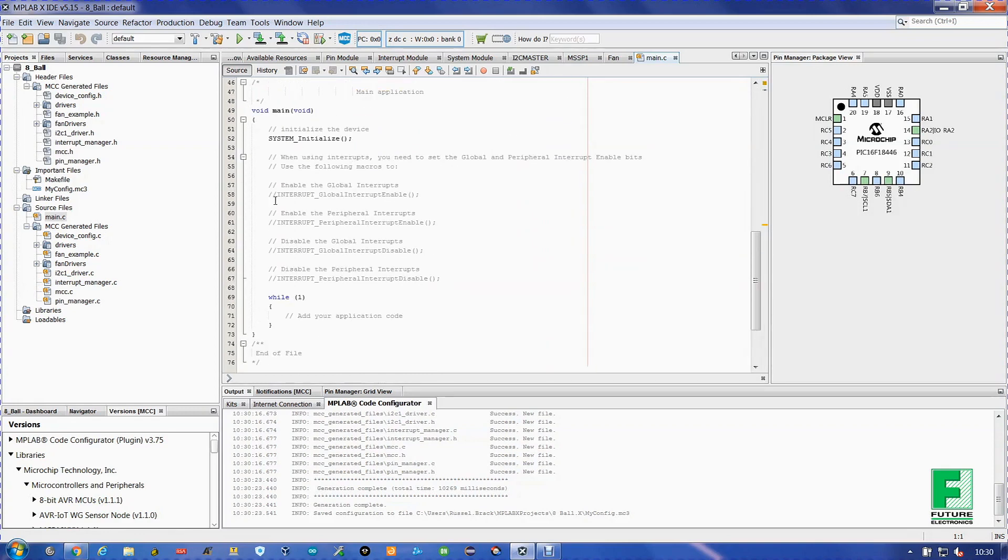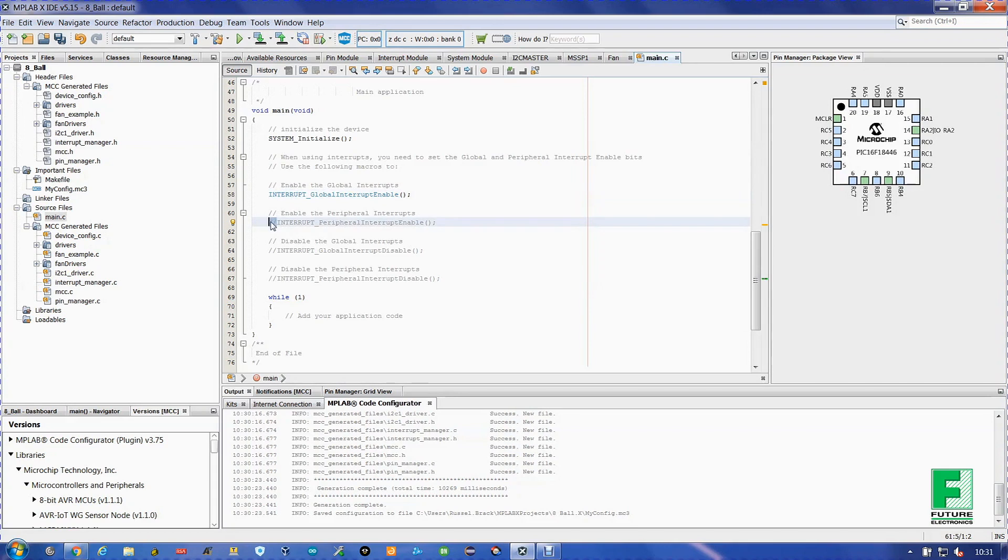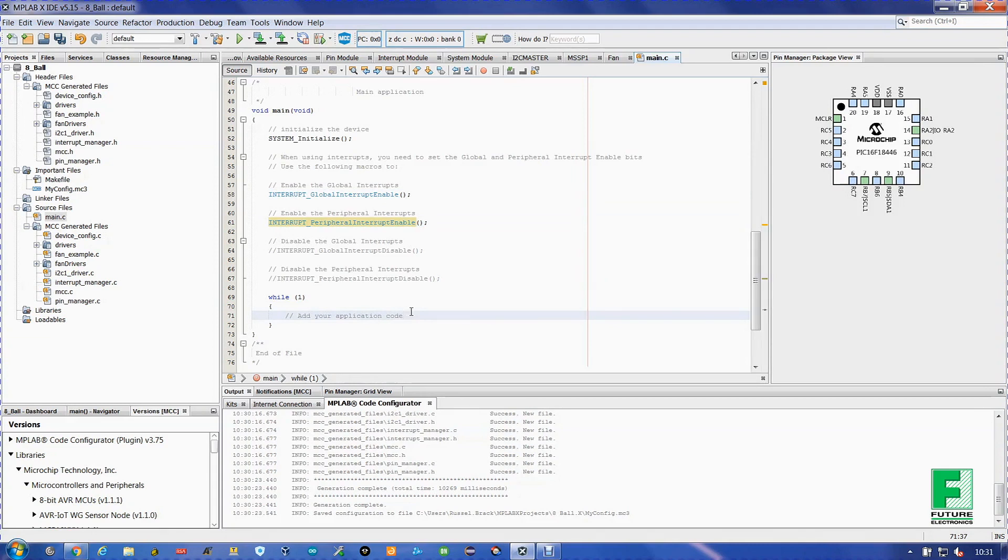Now we need to enable the interrupts. So we're going to get rid of the double slashes here, and here, and here.